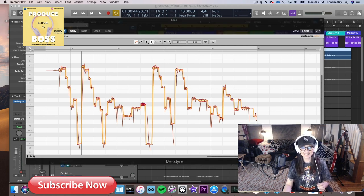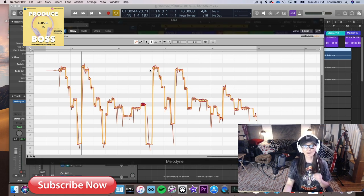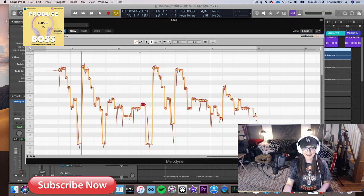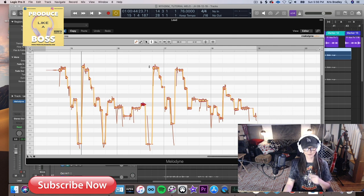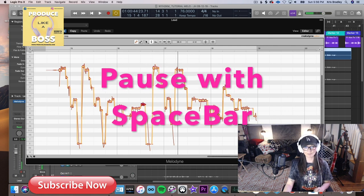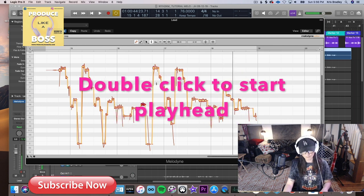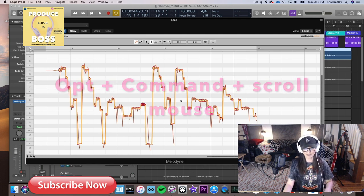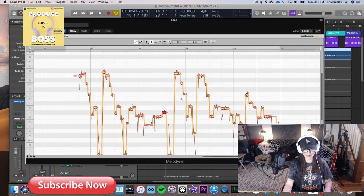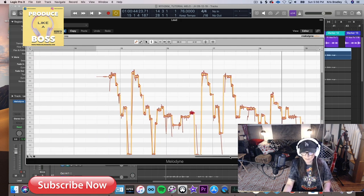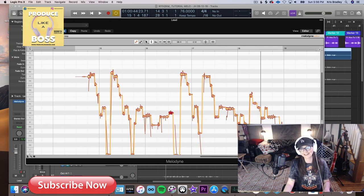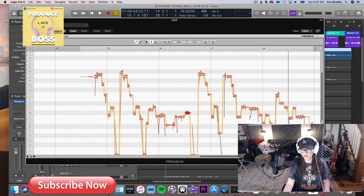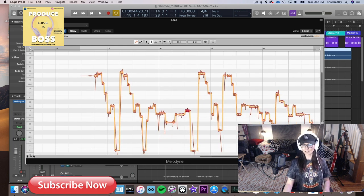To move the playhead, it's not like Logic where you can just click and hit play. You have to double-click wherever you want to start playback. Double-click to start, spacebar to pause, double-click again to reposition. For zooming in and out, hold Option and Command together and move your mouse up/down or left/right. Alternatively, use the scroll bars — at the edges they turn into magnifying glasses to zoom.